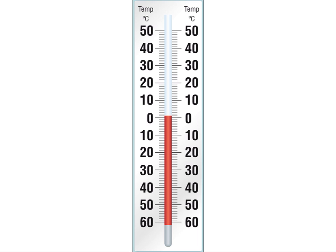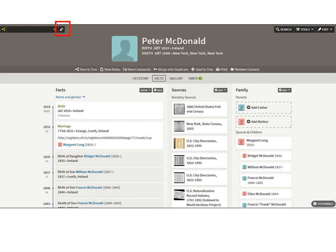There are four levels of difficulty in this video. This first one is pretty easy. To clean your tree you need to go to List of All People and review what you already have.